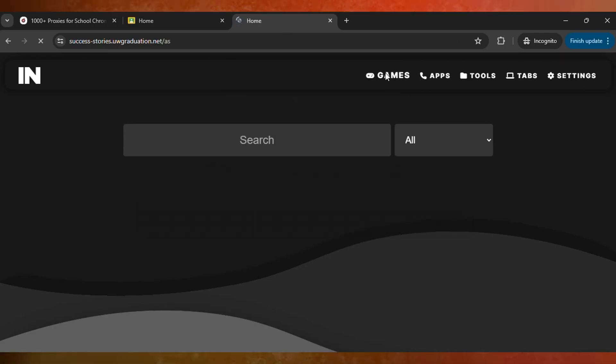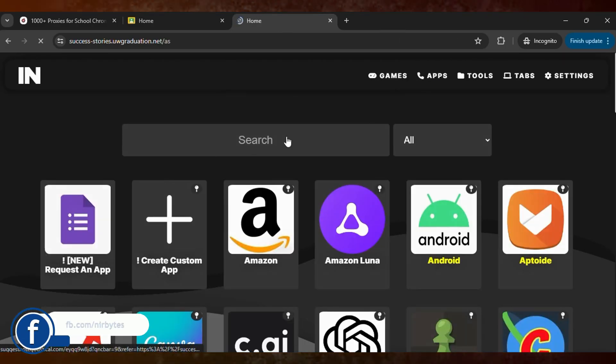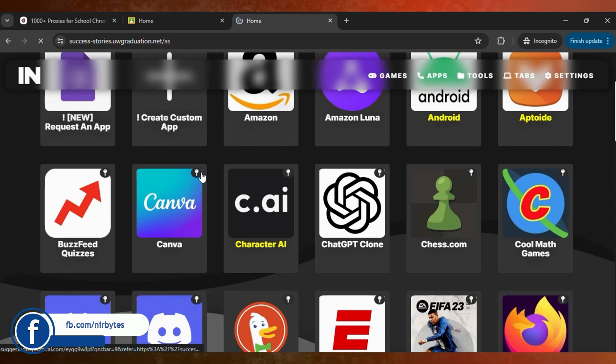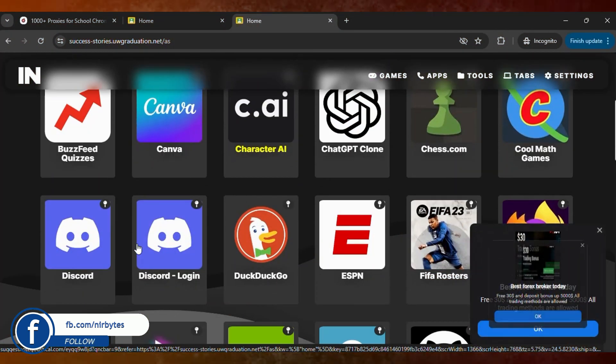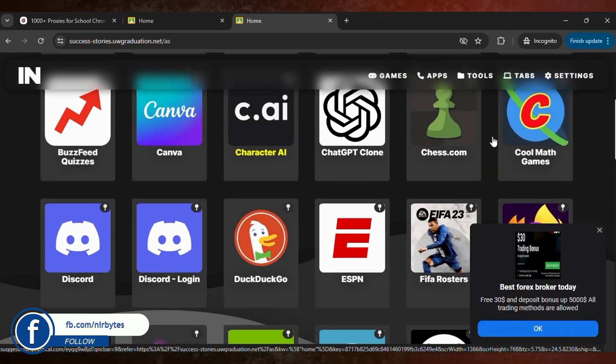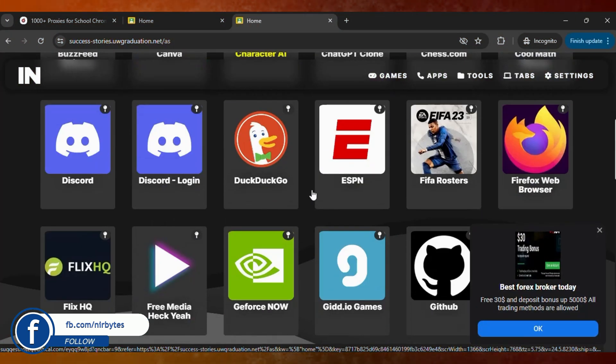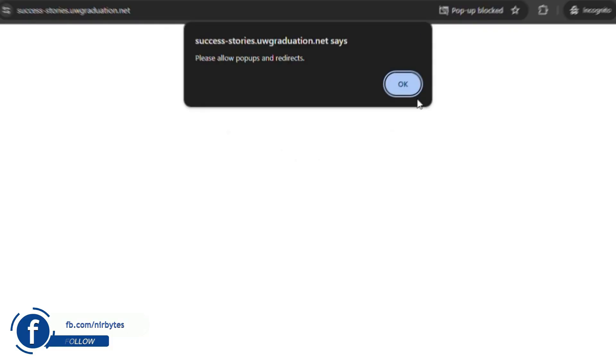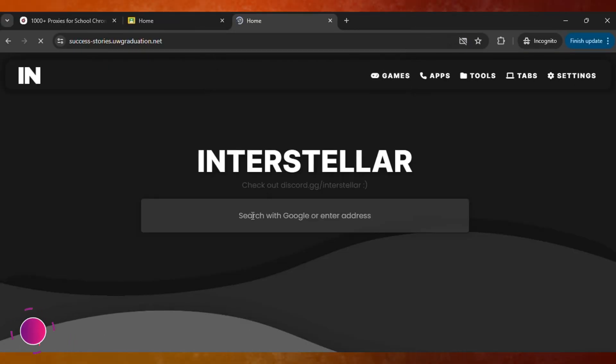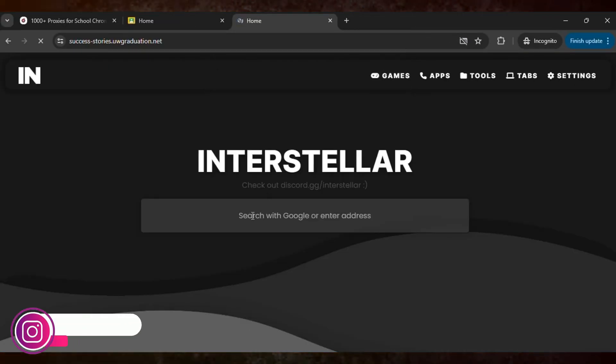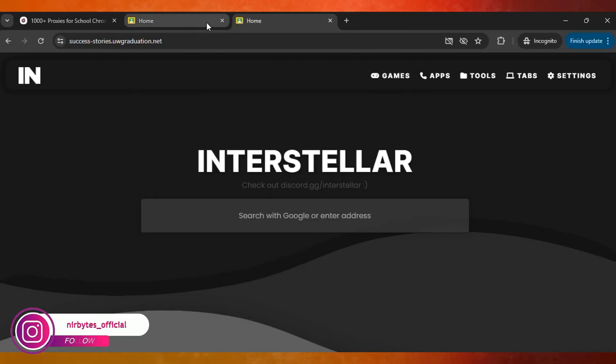Now you can find games, applications, and websites that you'd like to unblock. For example, type discord.com and hit enter, and it will unblock it in your school Chromebook.